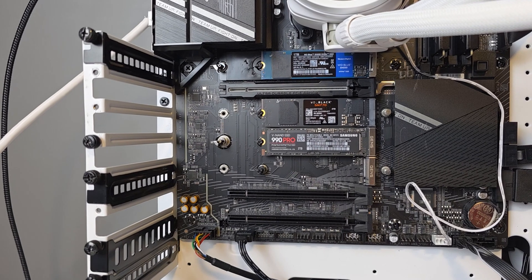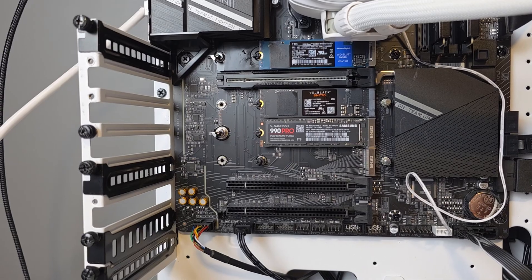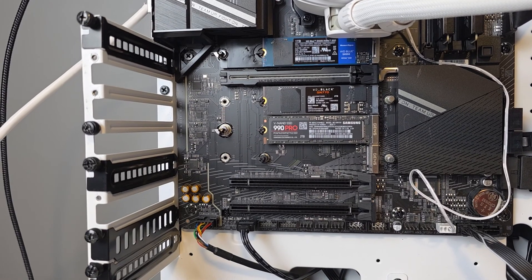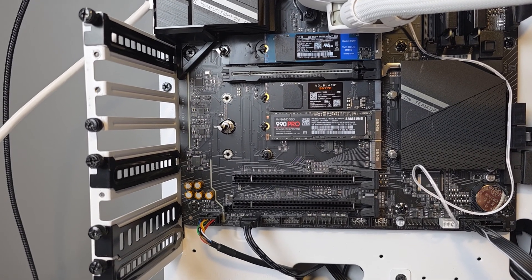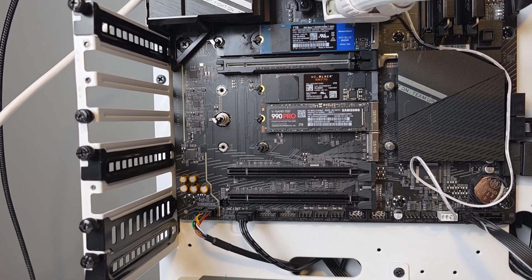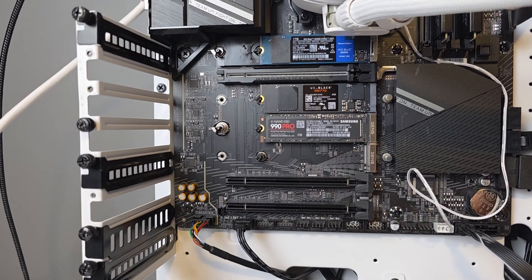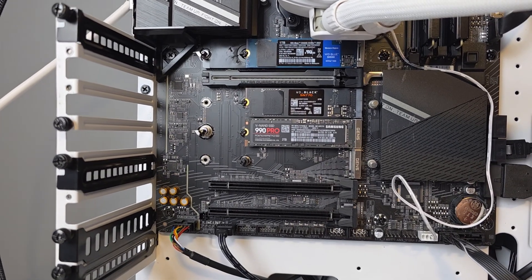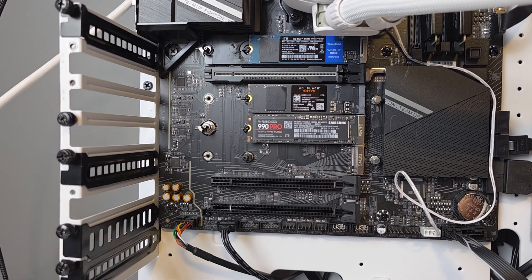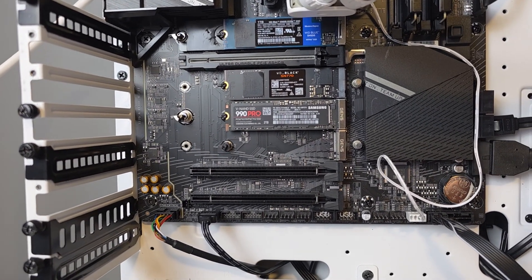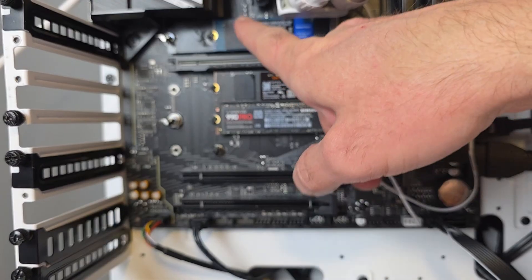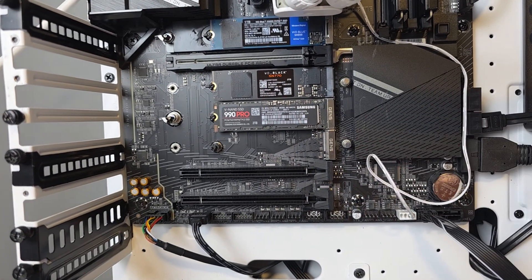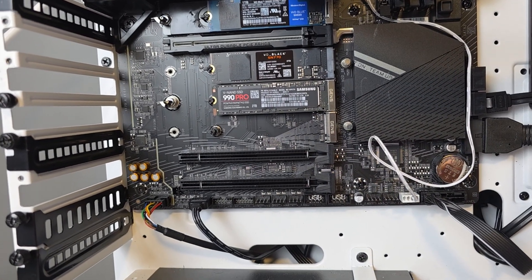So I came back about 10 minutes later, and we're back into the Windows lock screen. So I assumed it was done. There was no indication that it was still copying the boot drive over. So now we're going to turn the PC off and switch the boot drive for the Samsung 990 Pro.